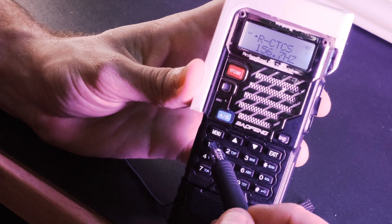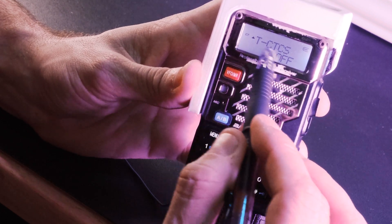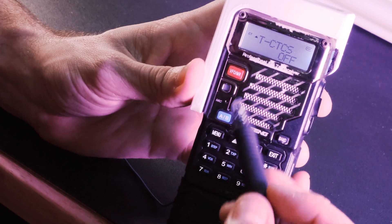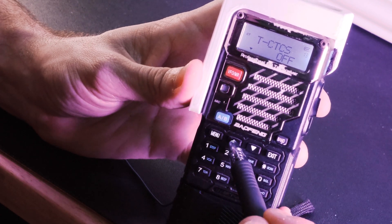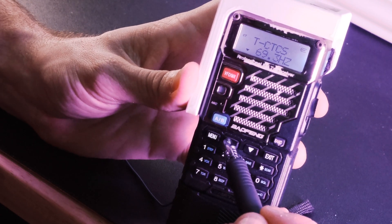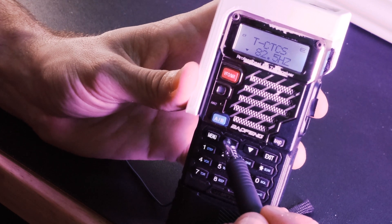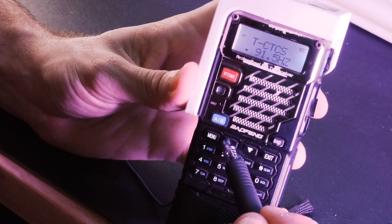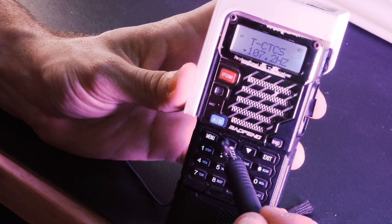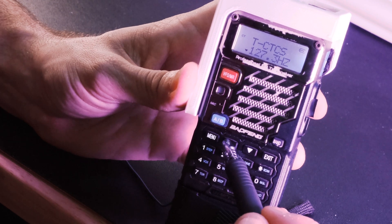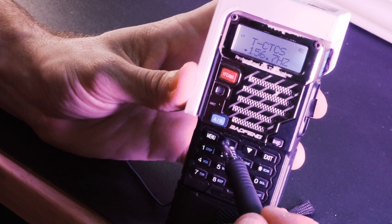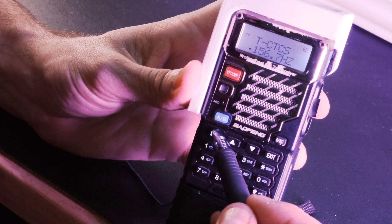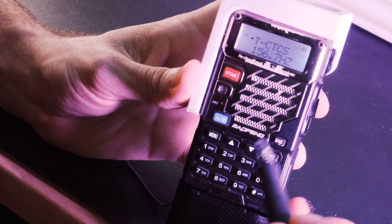Now we want to move to channel menu number 13. This is the transmit tone. So we need to set the tone again. Like I said, it's up and down, receive and transmit. We need both tones. So we're going to come in here and this is the same tone. One five six point seven. So we'll come in here and set one five six point seven.